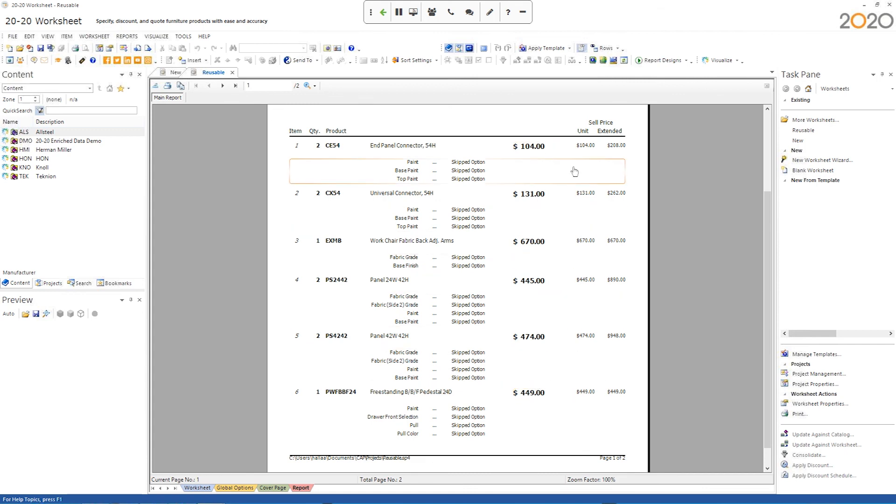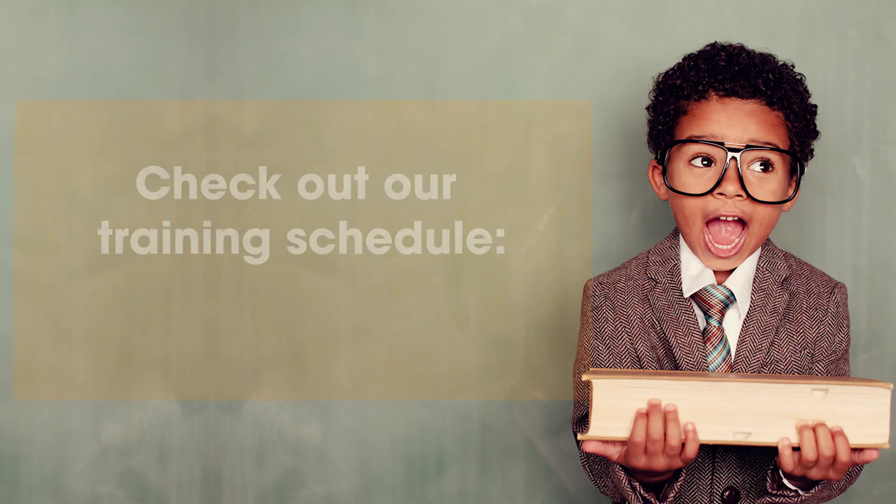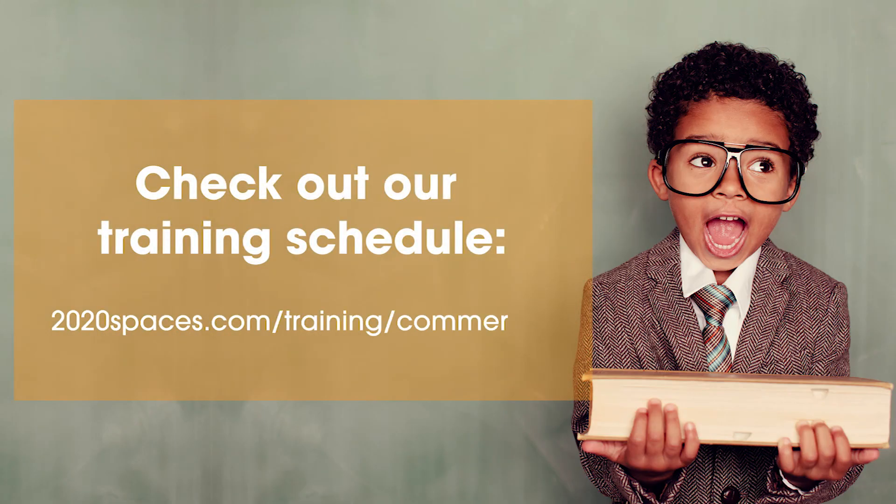So basically using those few principles, you should be able to edit one of these reports and get it looking pretty spiffy.